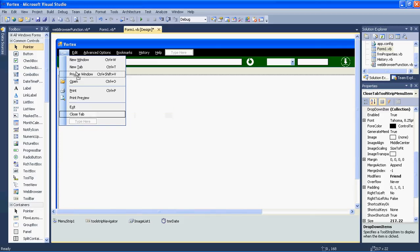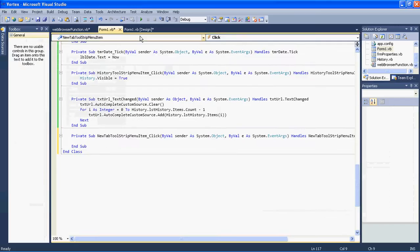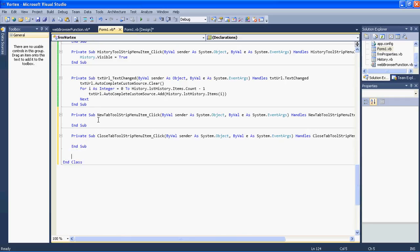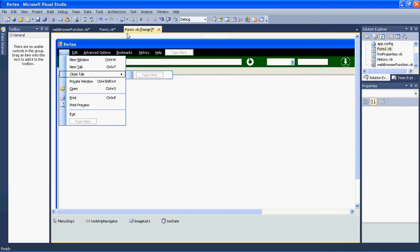I will move the menu to the top. Now I will double-click New Tab and also Close Tab. For New Tab we need to create a method: Public Sub AddTab, ByRef tabControl As TabControl with uppercase C. You don't have to capitalize it but I just want everything to be perfect.